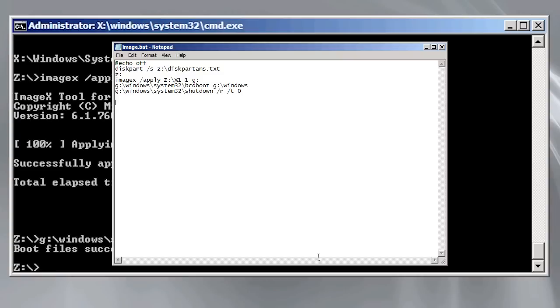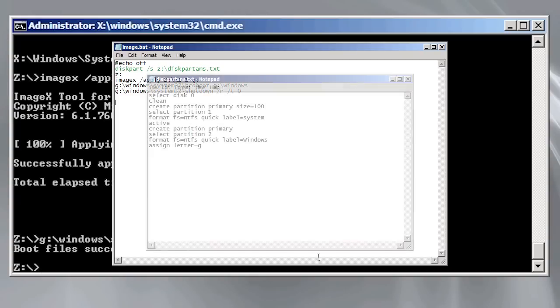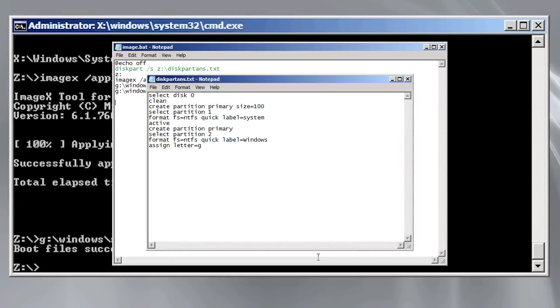The next command runs diskpart. The slash s script tells diskpart the file name. If I open the file, you can see all the commands I used before to partition and format my hard disk.